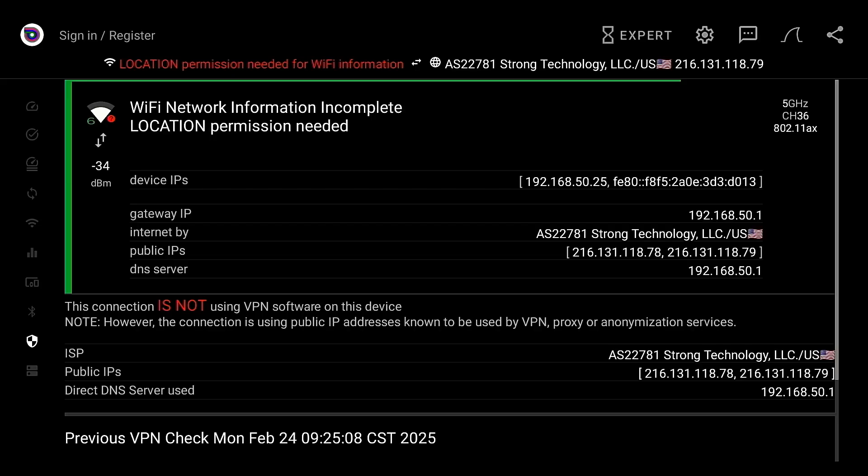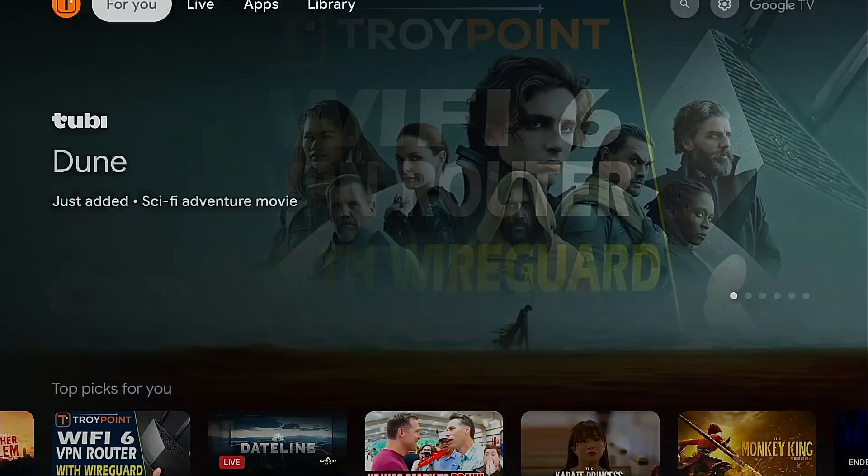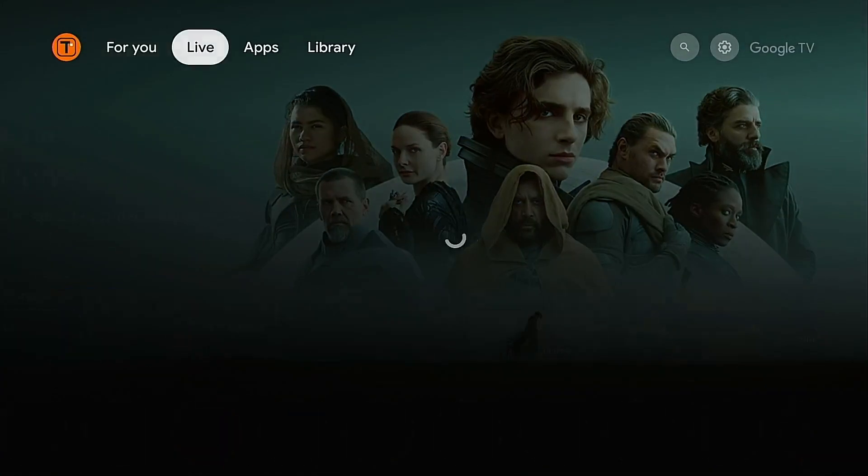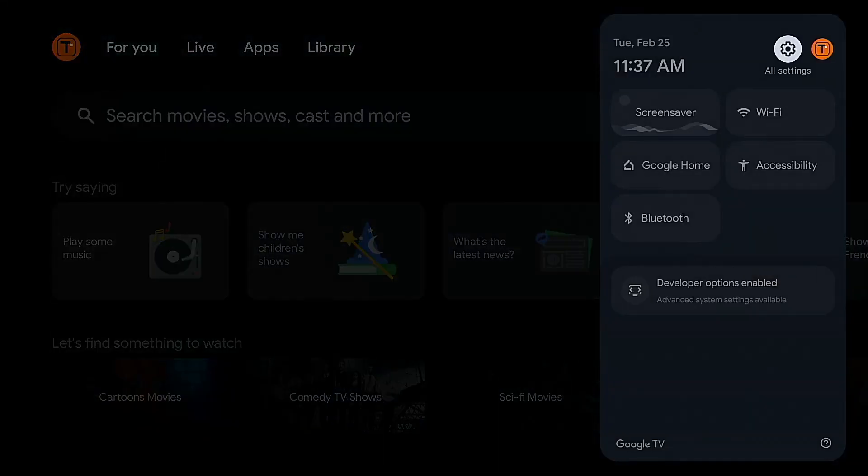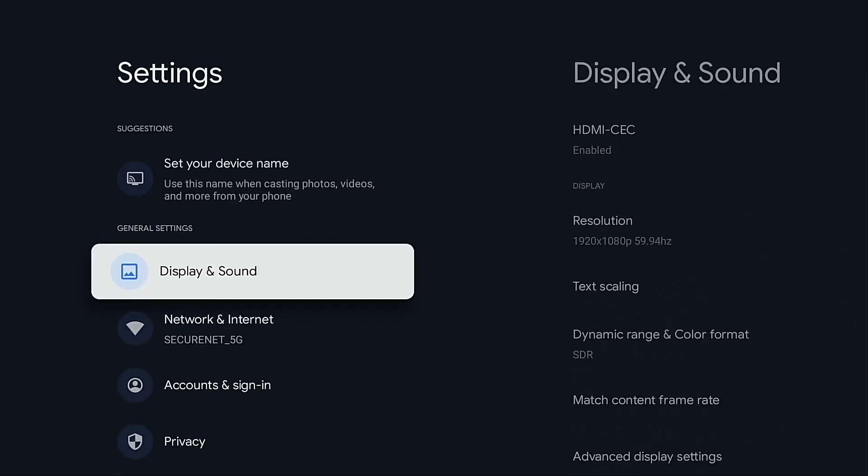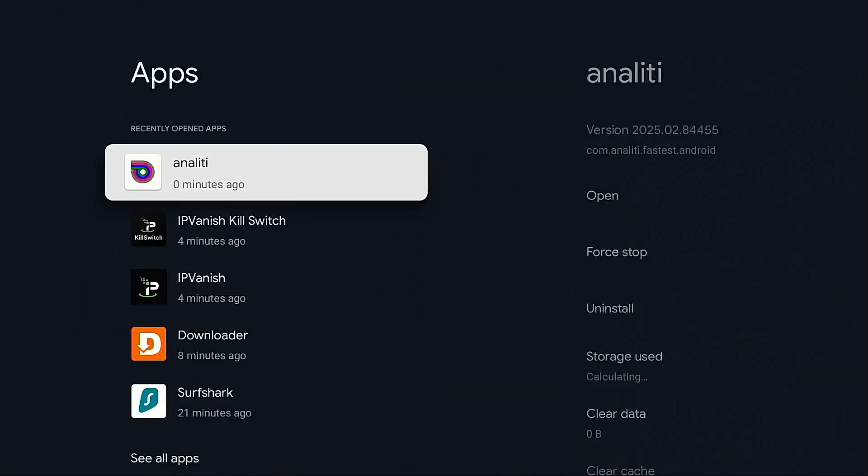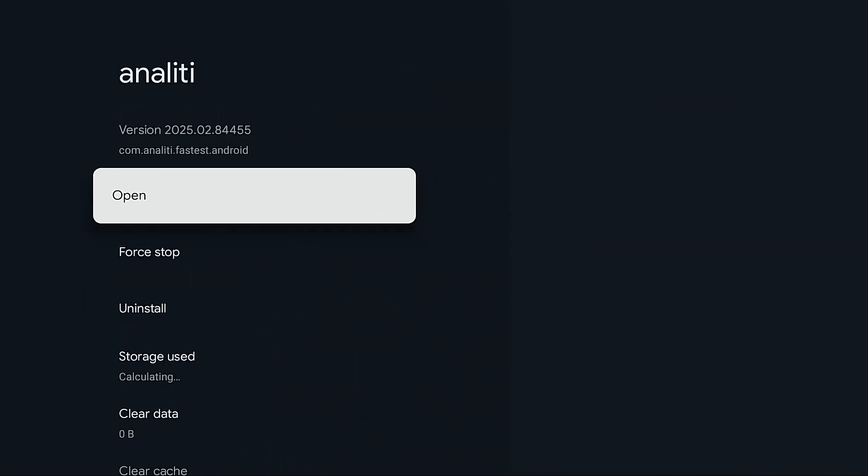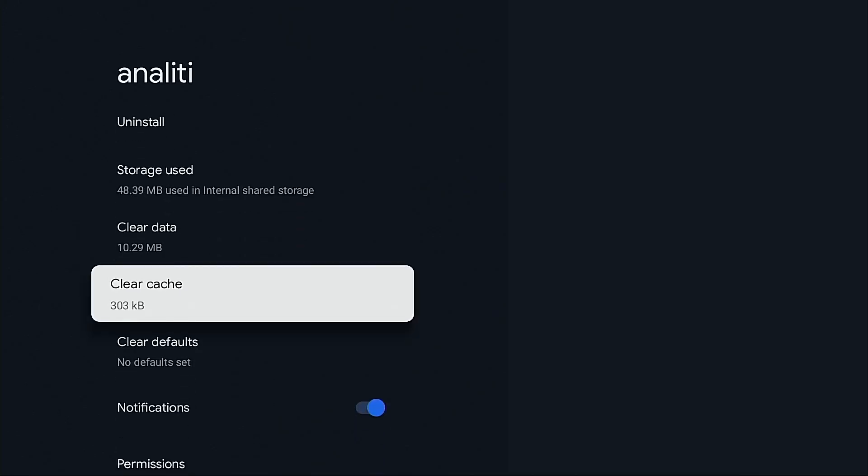And to fix that, all you need to do is go into settings, apps, Analiti, clear cache.